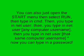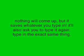Then you type in Net User, and that same computer username, then space, and asterisk, which is Shift 8. Now you can type in any password you want. Nothing will come up, but it saves whatever you type in. It'll also ask you to type it again, type in the exact same thing.